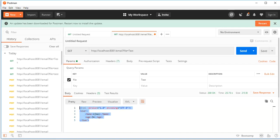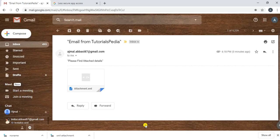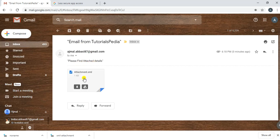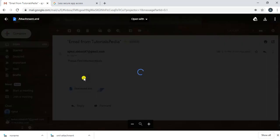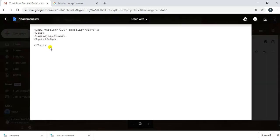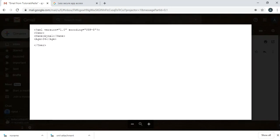Now we go to our email account to confirm that we have received the email. I can confirm that I have received an email with the subject 'Email from TutorialsPedia', and it says 'Please find attached details'. There is an attachment, and if I click on it and preview it, I can see it has all the required content based on the information from the file we were reading.